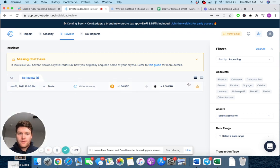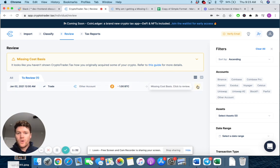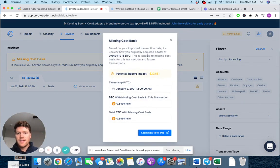So when I go to review this, you can see, yep, this is a missing cost basis transaction. We don't know what the cost basis for that one Bitcoin was.